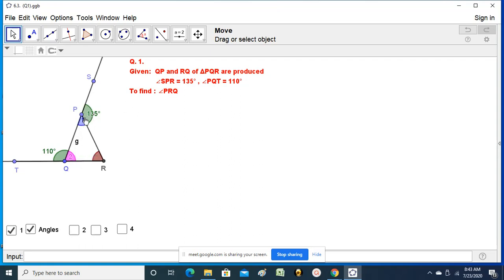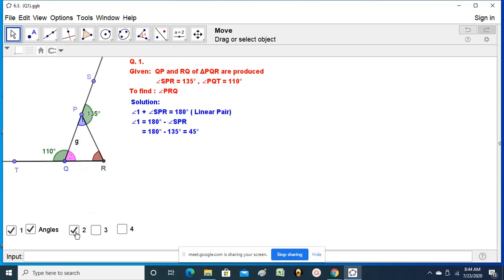We have to find angle PRQ first — this brown angle. To find it, I am taking the help of the other two interior angles of the triangle: angle 1 and angle 2. First step: angle 1 plus SPR equals 180 degrees because they make a linear pair. Therefore, angle 1 equals 180 minus SPR, that is 180 minus 135, which is 45 degrees.